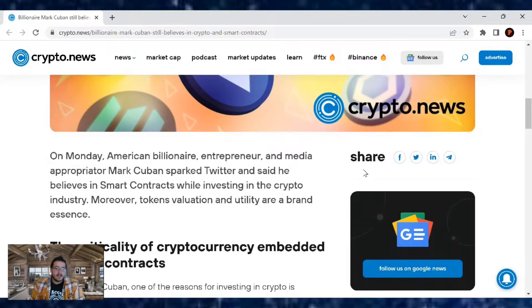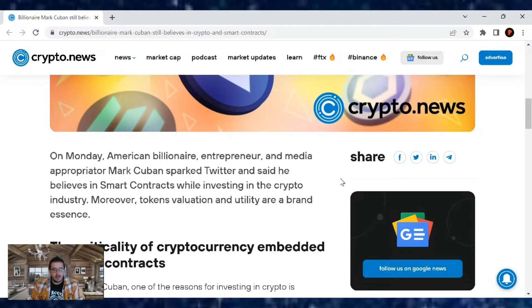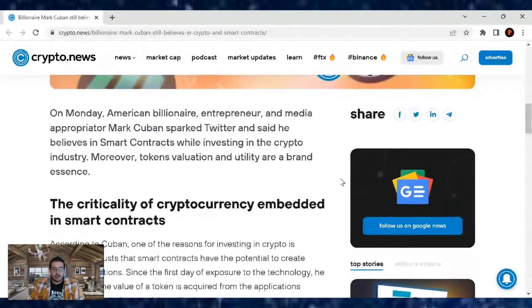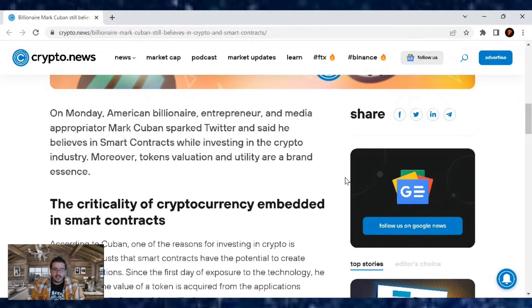But on Monday, American billionaire and entrepreneur and media proprietor Mark Cuban sparked Twitter and said he believes in smart contracts while investing in the crypto industry. Moreover, token valuation and utility are a brand essence.